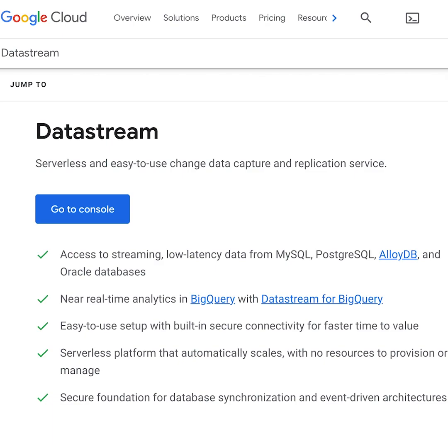In one minute, I will show you how to connect Cloud SQL to BigQuery using Datastream. Datastream allows instant replication of your transactional database to your analytical space.